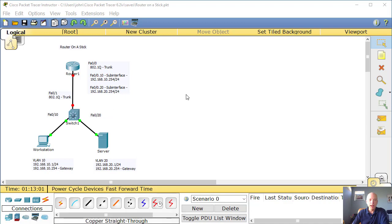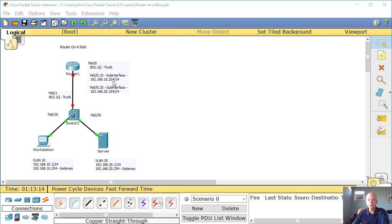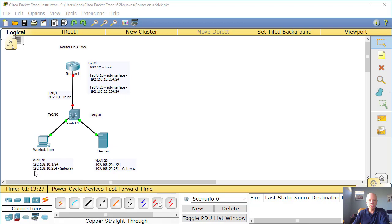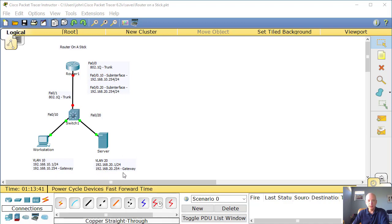And then just to show you, we're going to set IP addresses on these sub-interfaces. The first one, on fast Ethernet 0.0.10, we're going to set 192.168.10.254. And the .20 sub-interface, we're going to set 192.168.20.254. And those will be the gateways for our hosts. You'll notice here on the VLAN 10 side, the gateway will be 192.168.10.254. This interface here. And likewise, this gateway will be on this interface here.